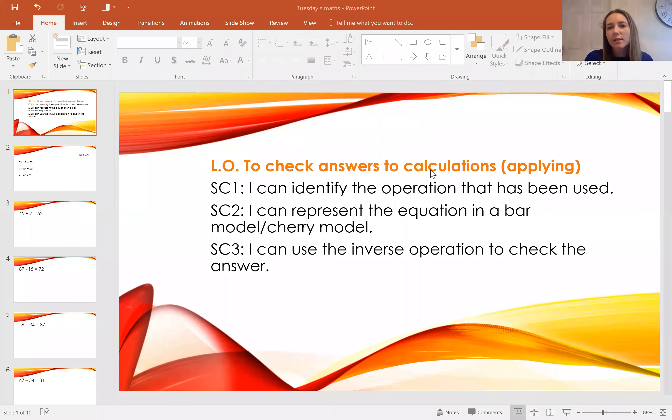Hello everybody. So yesterday we used the inverse to solve missing number problems. Today we're going to use the inverse to check our answers to our calculations. So today you're learning to check your answers to calculations.